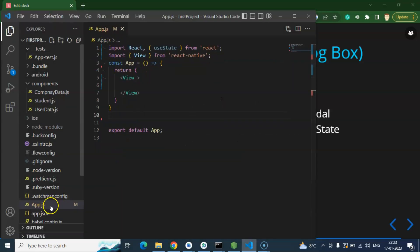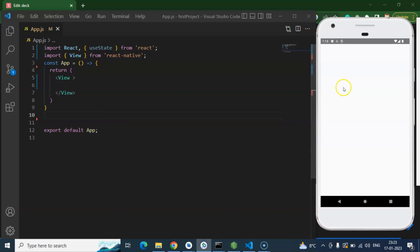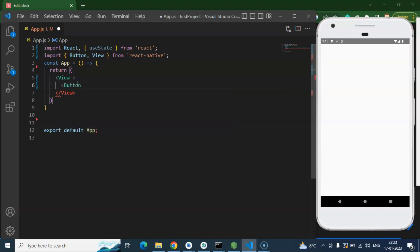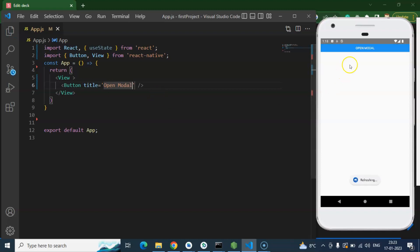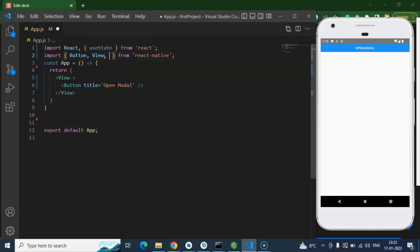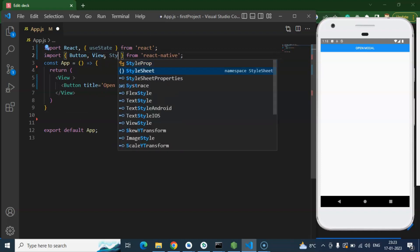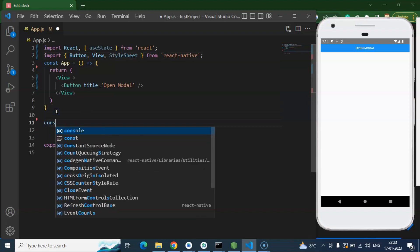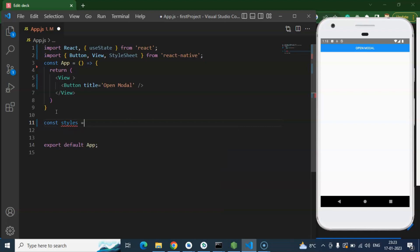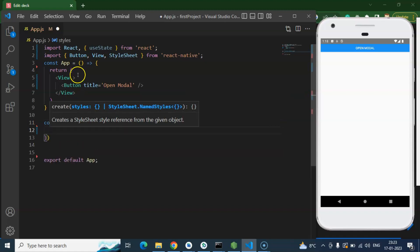This is our App.js component and file where we will write our modal-related code. I'm hiding the explorer so we have more area to write code, and we will check the output on the emulator. First we need a button — import Button from React Native, then add a title, let's say 'Open Modal'. You can see the button is placed at the top of the screen. Let's import StyleSheet so we can write our styles, and create a constant styles from StyleSheet.create.